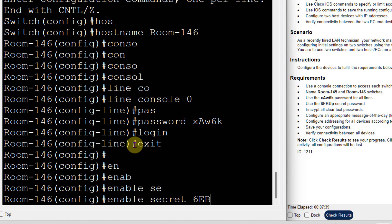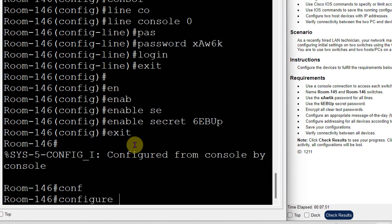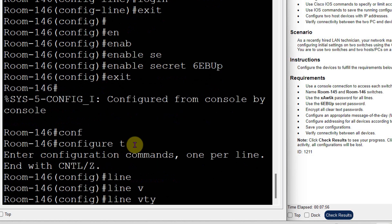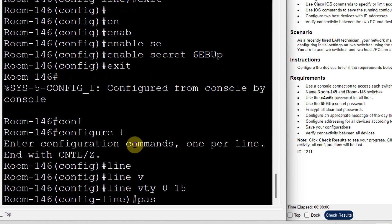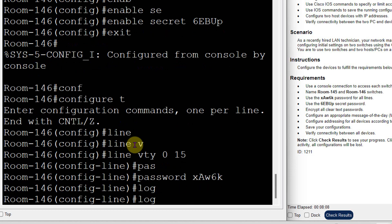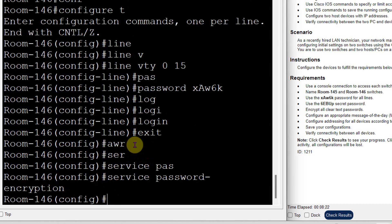Now I will set the enable secret password: enable secret 6-capital-E-B-2-U-P. To set another line password, go to config terminal, then line VTY 0 to 50, password — the password must be the same: XAW6A. That is the login password. All passwords are now set. To encrypt all passwords, the command is: service password-encryption. All passwords are encrypted now.